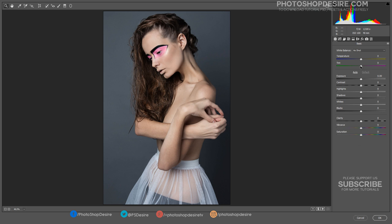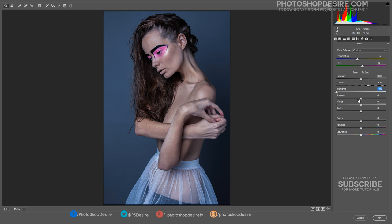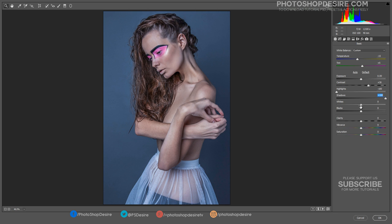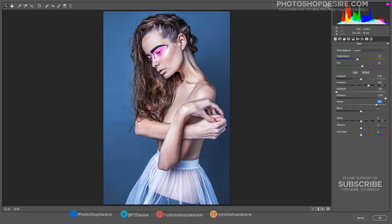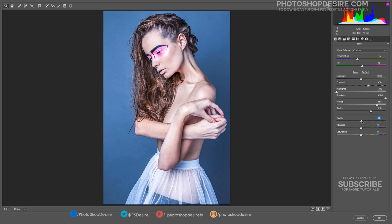Adjust highlights and shadows, contrast and detail settings as follows. Drag the sliders while watching the live preview to find the best result. With these changes we have increased the dynamic range with the changes to highlights and shadows. Increase the mid-tone contrast with clarity, which gives a sharpened look.